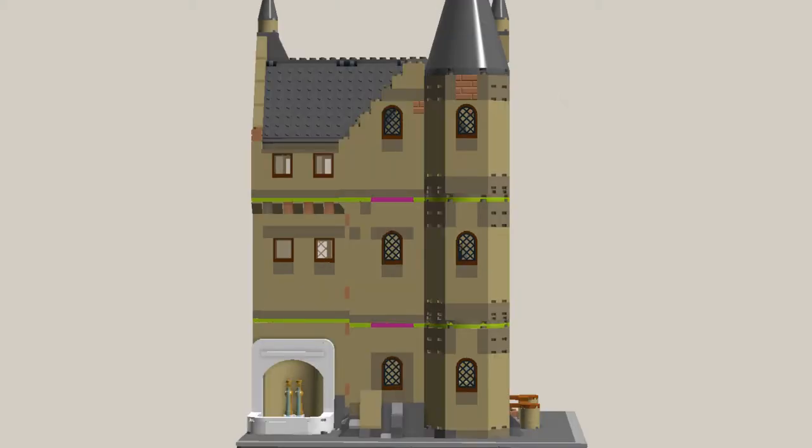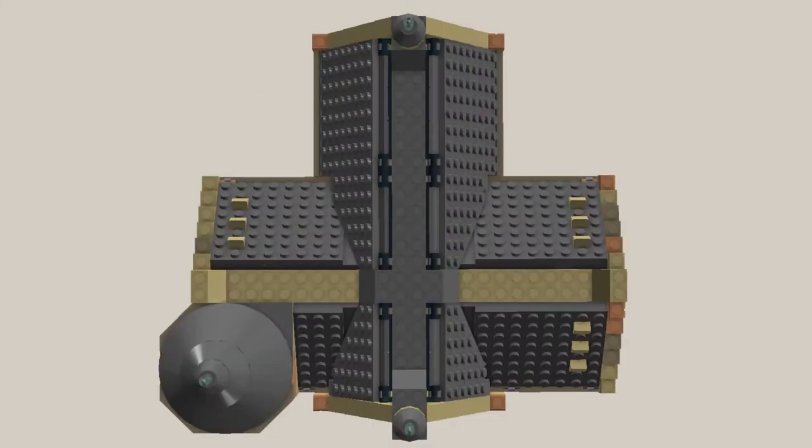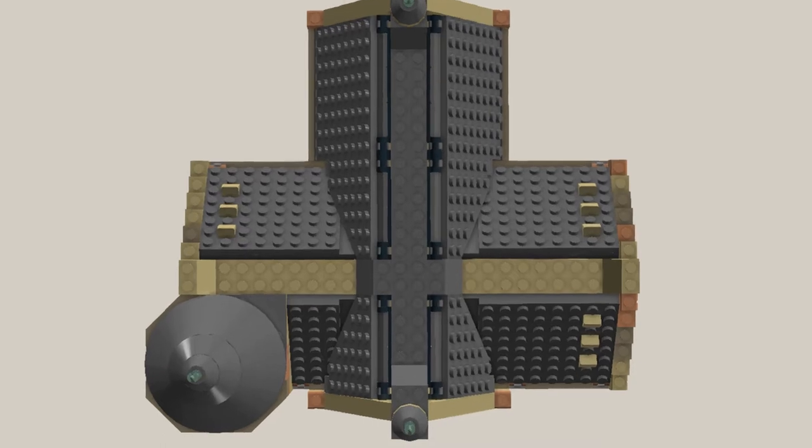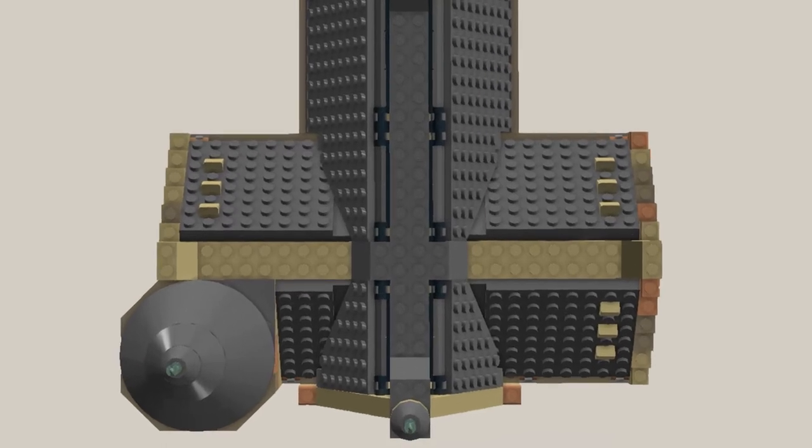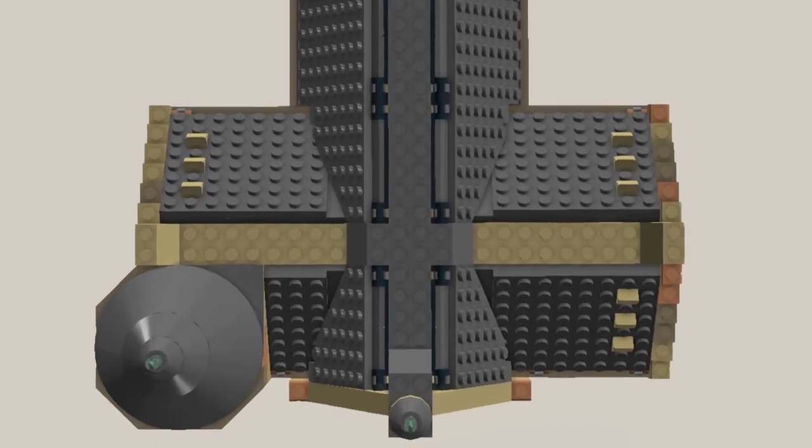It's built over three storeys that will be separable in modular style and it has an interesting cross gable roof with attic rooms inside.